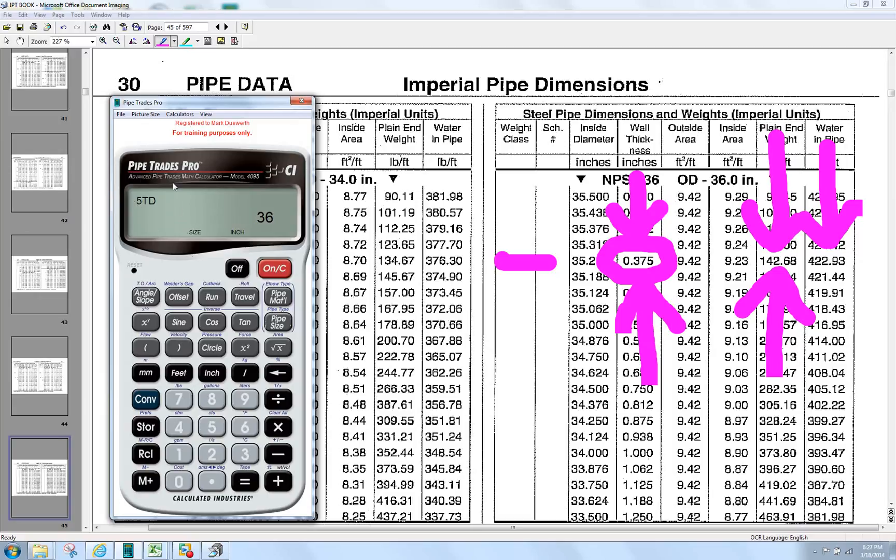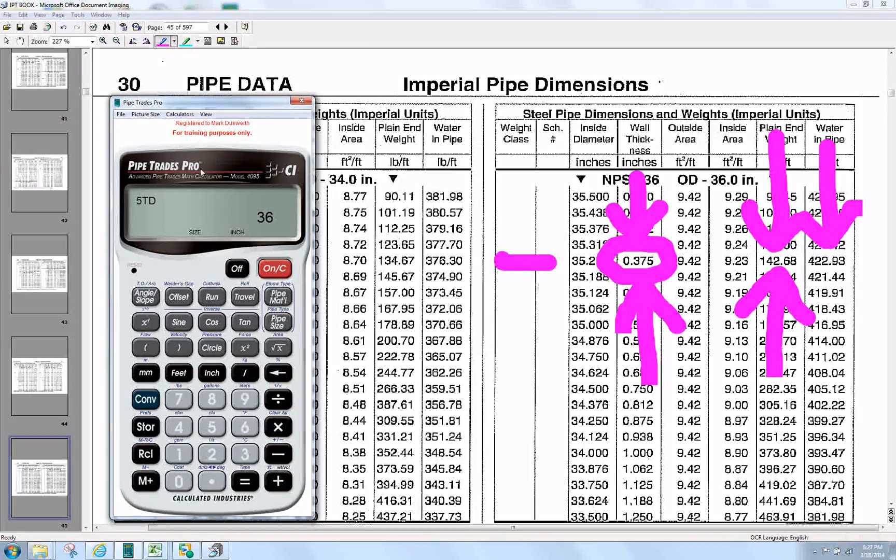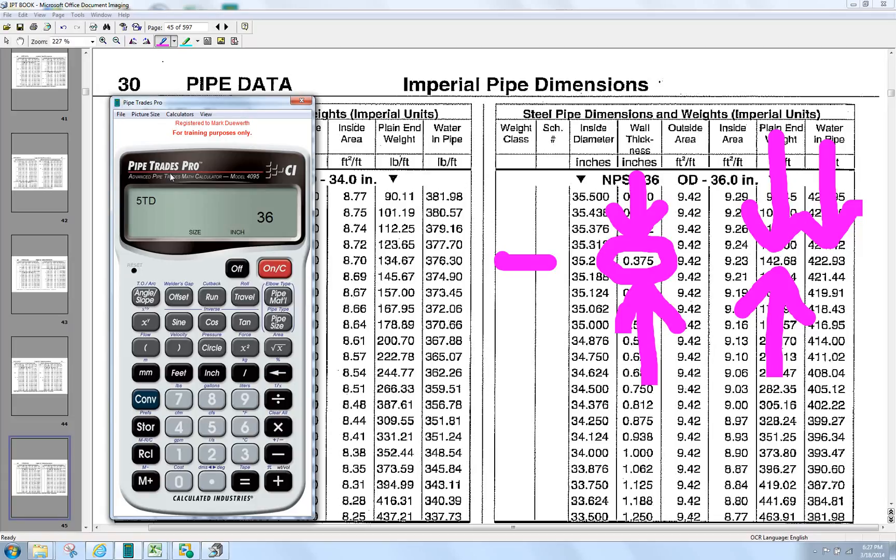There's the standard. Standard is what the calculator is set up for. Later on, in future showings, we'll show you how to change the default setting out of Standard to schedule that you want. And it will also continue to show you the weight and the weight of the pipe and the weight of the water.